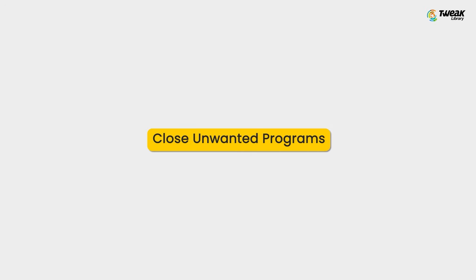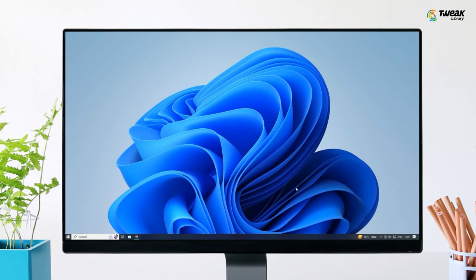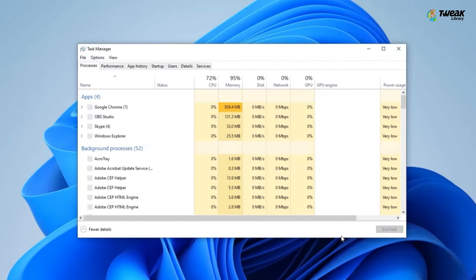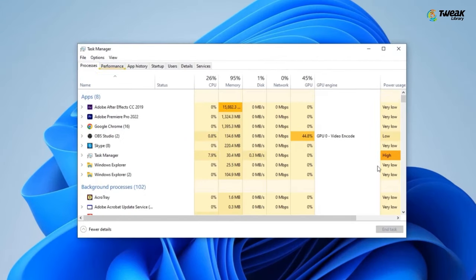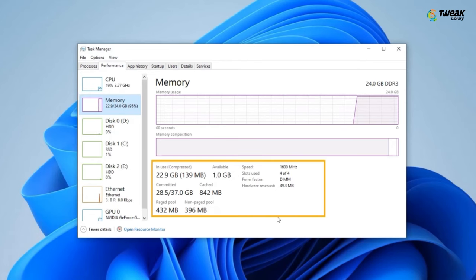First method is Close Unwanted Programs. Right-click on the Windows icon and select Task Manager. Navigate to the Performance tab to check the cached memory occupied on your computer.